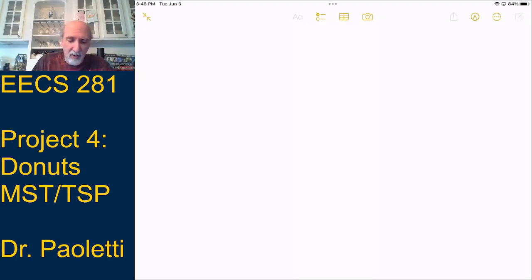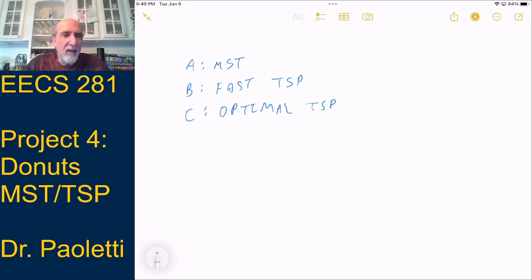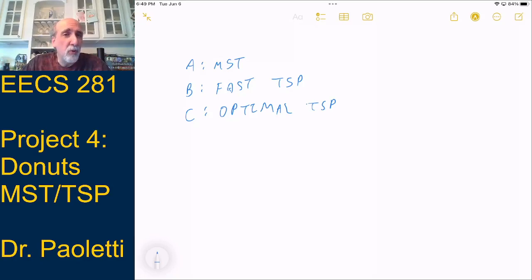My first big hint is this project has three parts. Part A is MST. Part B is Fast TSP. And Part C is Optimal TSP. Part A MST is a lecture topic. Part C, the Optimal TSP, is part of the lecture called Backtracking, Branch and Bound, and TSP. Part B is not in lecture — you're going to have to do some googling about it, and I'll give you more tips when we get to Part B.